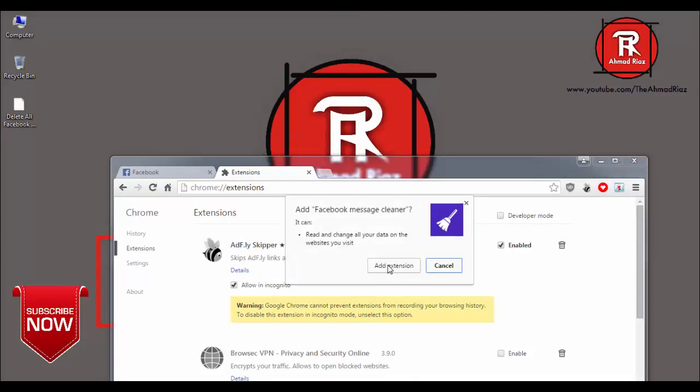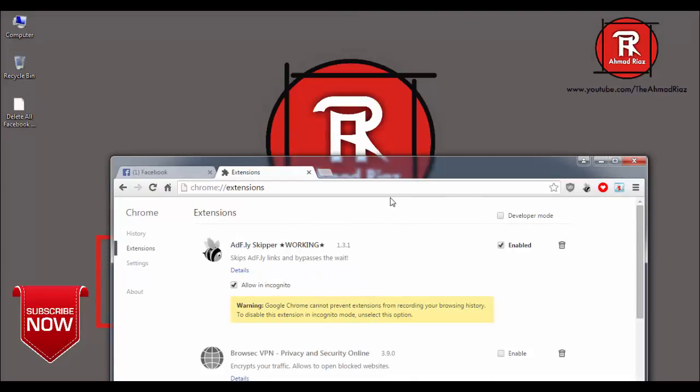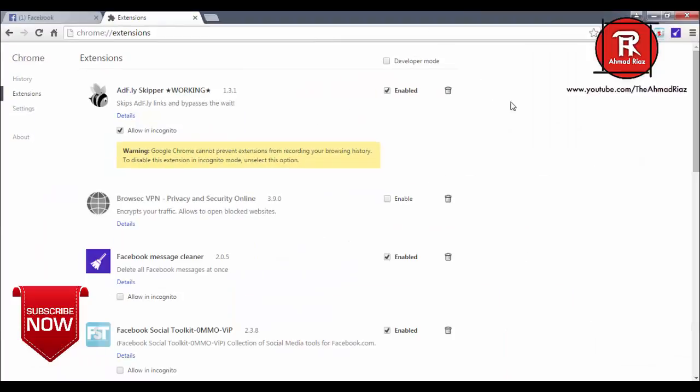Click on add extension. You can see that the extension has been successfully added.